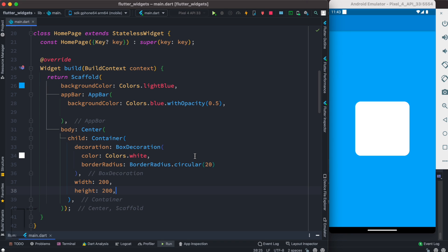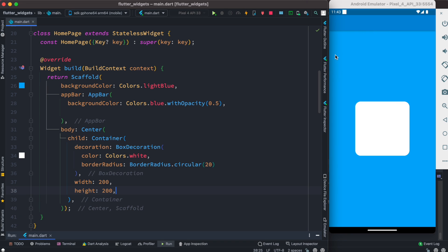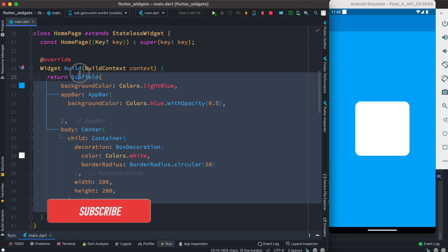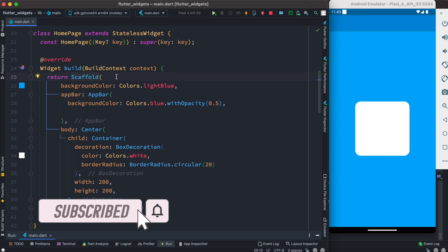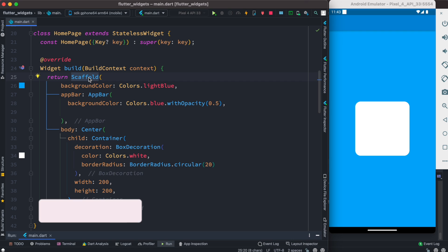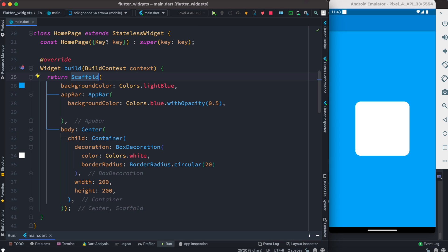Hello everyone, assalamualaikum. Here we'll take a look at how to give a linear background to this container. We have a Scaffold and we want to give it a linear background. To be able to do that, we need to wrap it using another widget.